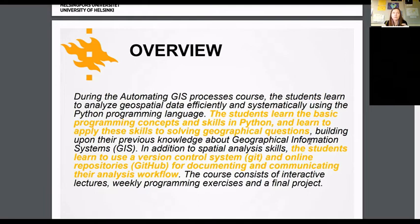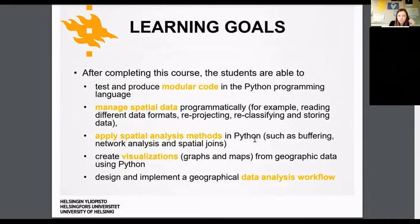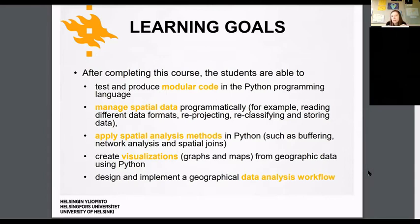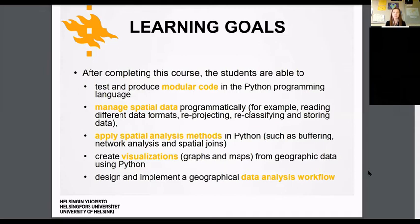The point is that we write code that works, that the computer can read, and also code that people can read and understand. Regarding learning goals: you will be evaluated on your ability to write Python code. Modular code means at least using functions to make code efficient and avoid repeating yourself unnecessarily. You should learn to manage spatial data — reading and writing data, reprojections, reclassifications, and so on — and learn how to apply spatial analysis methods.